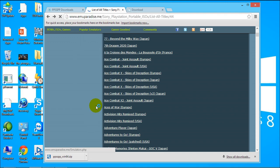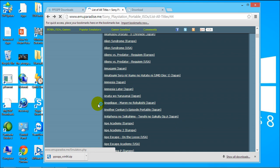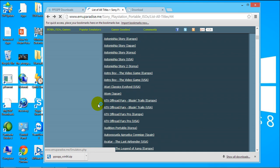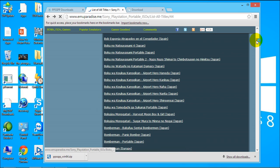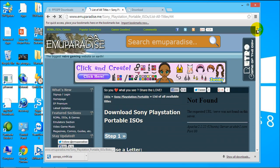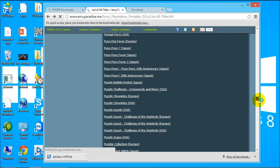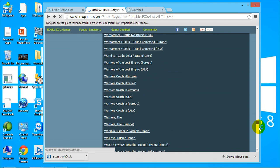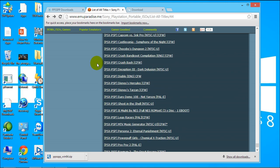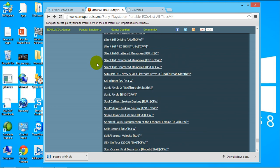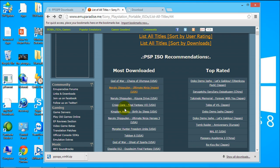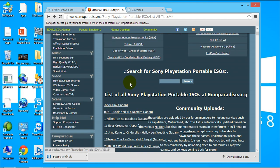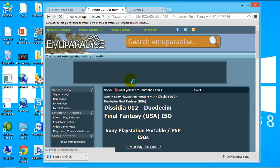And let me check which should I download here. Let me download this one it says Dissidia 012.